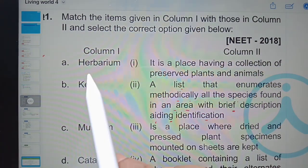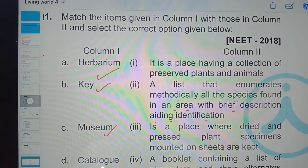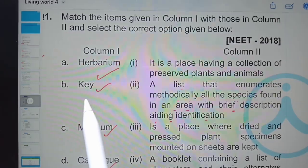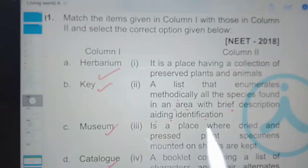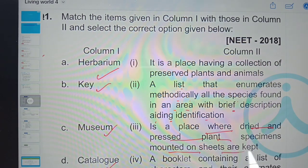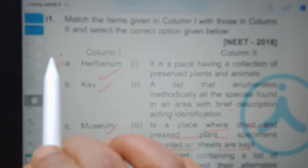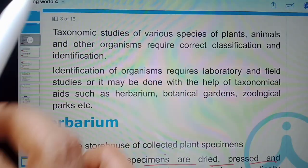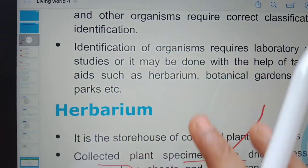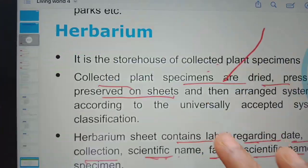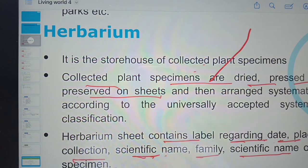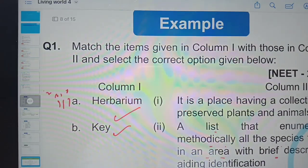In column one, herbarium, keys, museum, and catalog are given. All of these are taxonomic aids. Herbarium is a place — a storehouse of collected plant specimens — where dried and pressed plant specimens are mounted on sheets and are kept preserved.